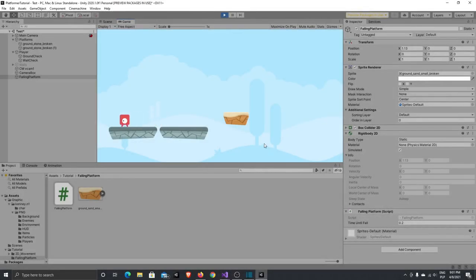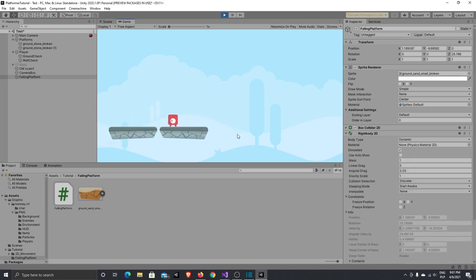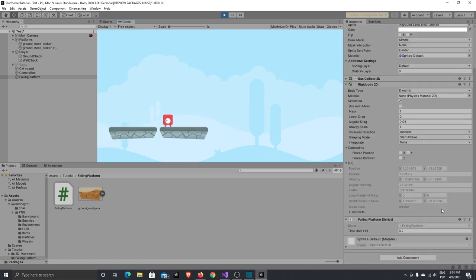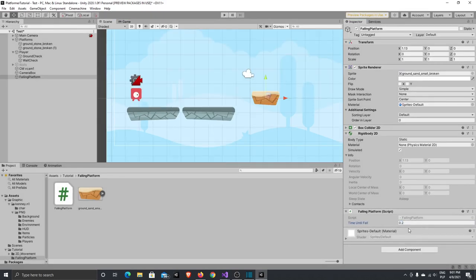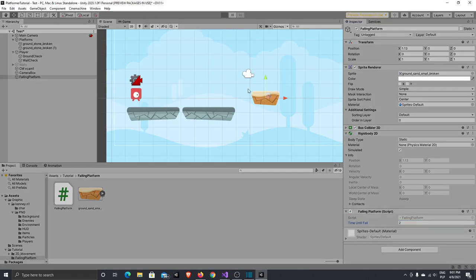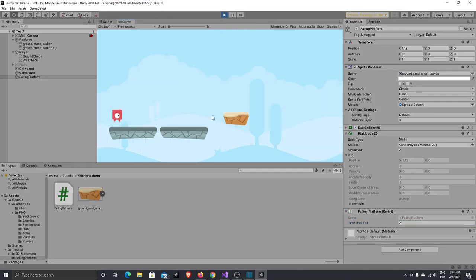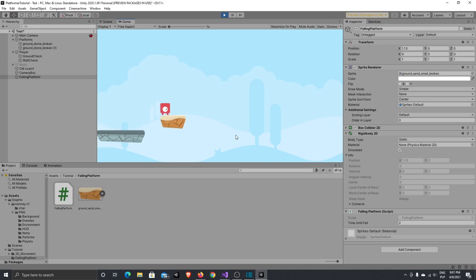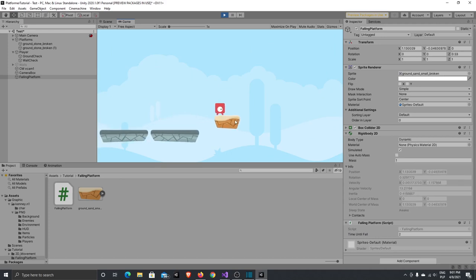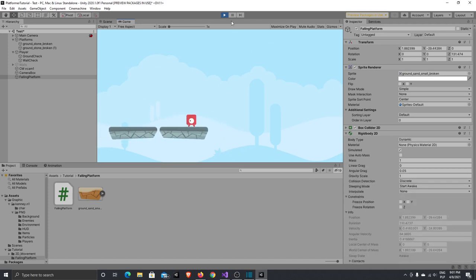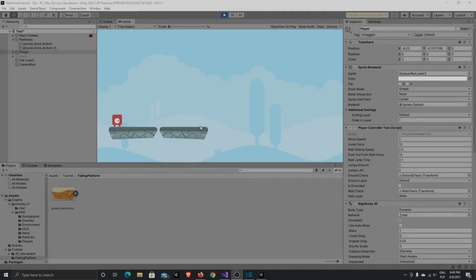Hello. In today's video I will show you how to create a platform that falls after you stand on it. We'll also create a time-until-fall delay, so if we put a value like two seconds, you'll be able to stand on the platform for two seconds and then it will start falling. If you enjoy today's video please don't forget to press the like button and subscribe to my channel. Let's start working.